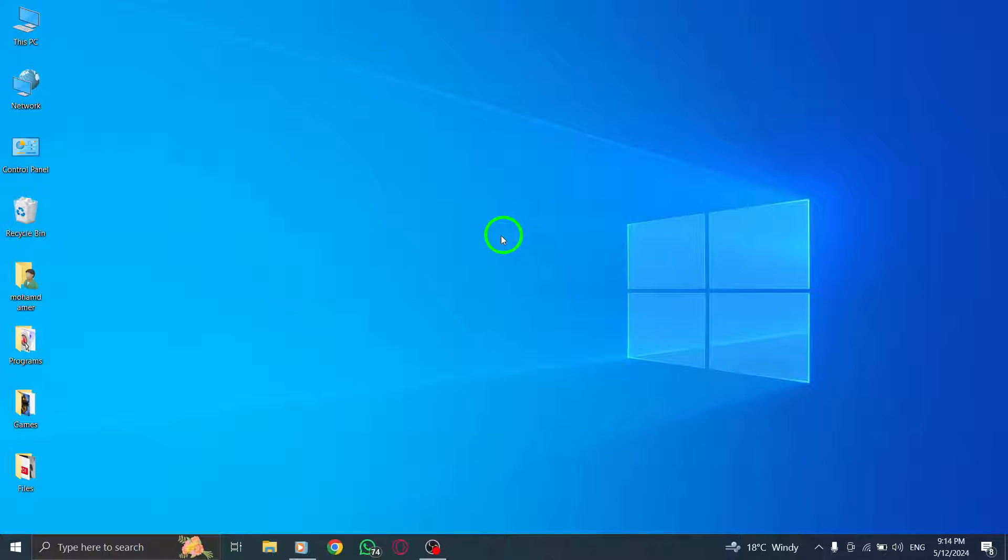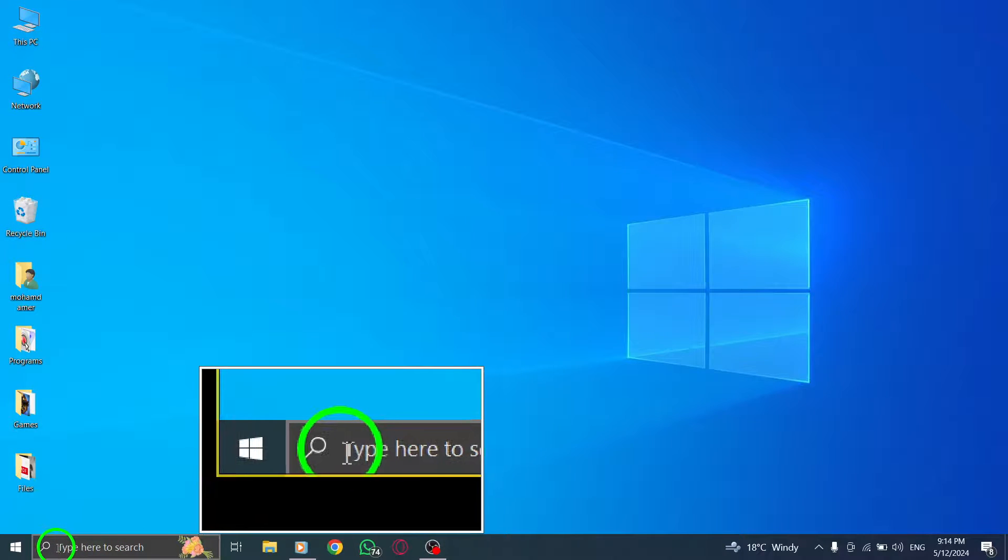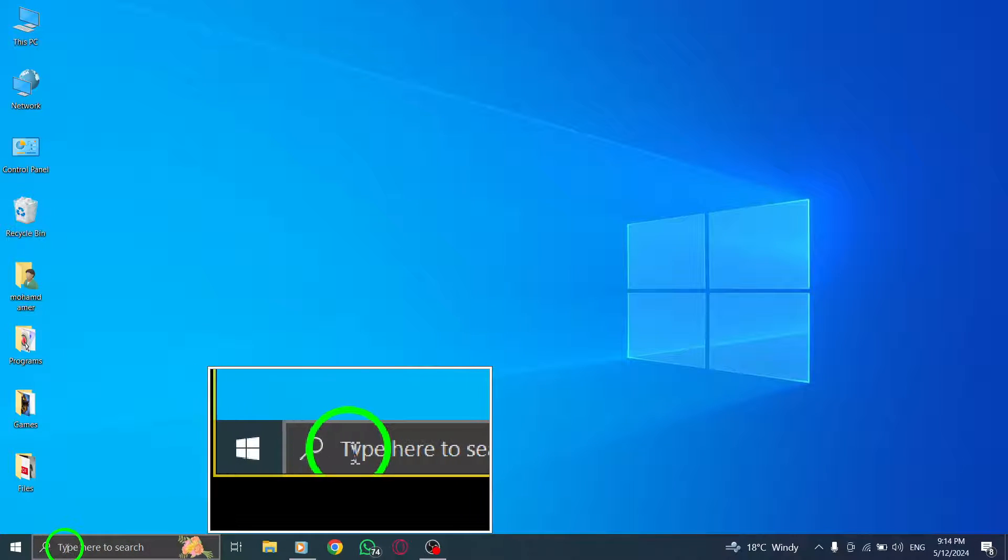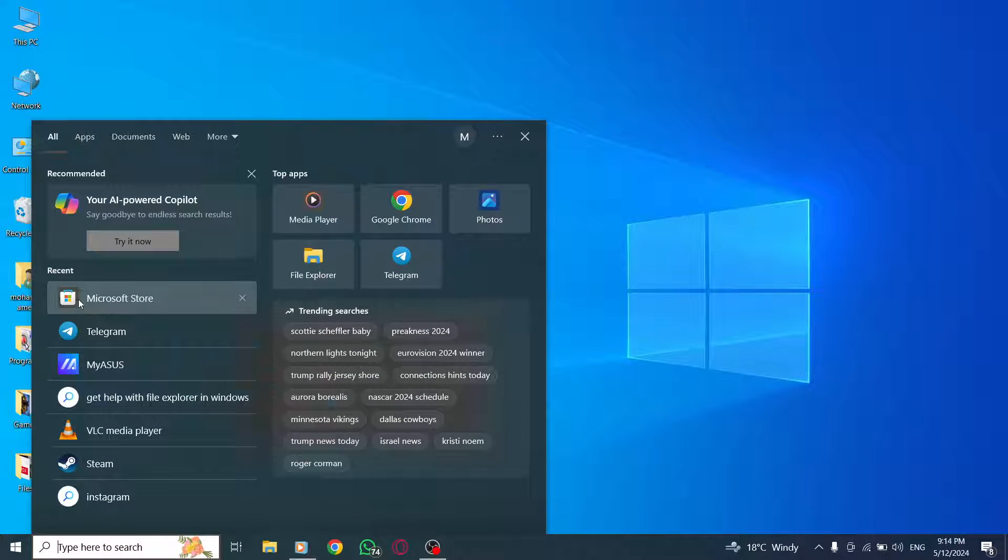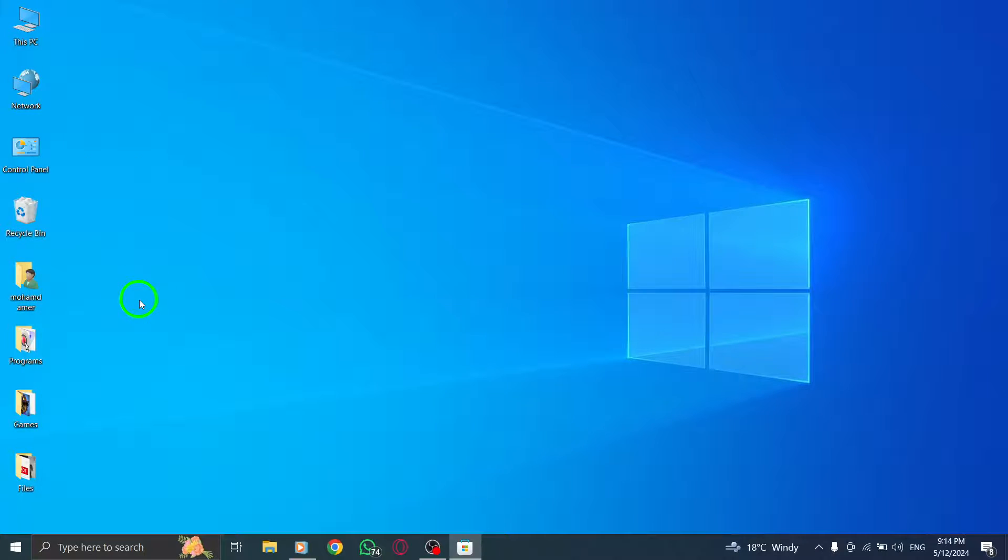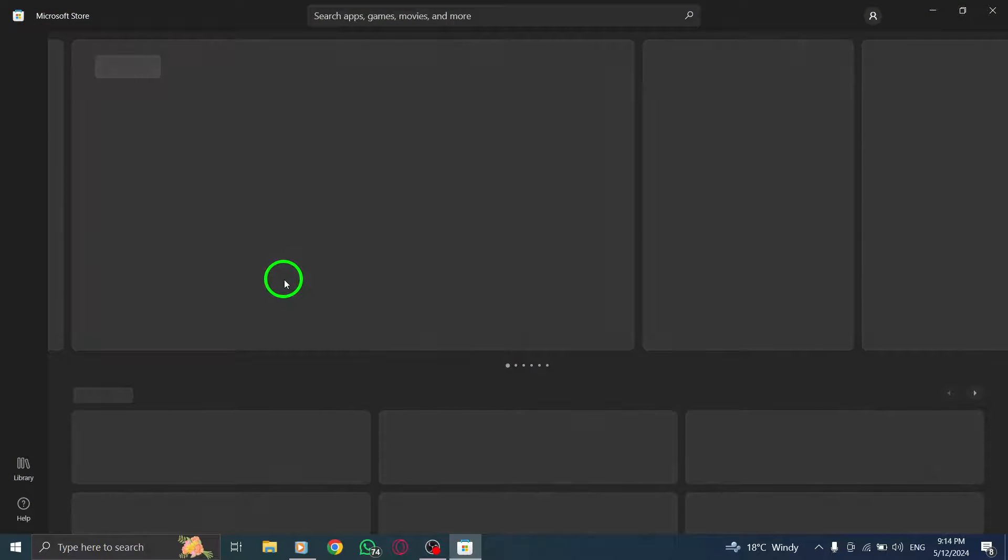To get started, open the Microsoft Store app on your PC. You can easily do this by clicking on the Start menu and searching for Microsoft Store.